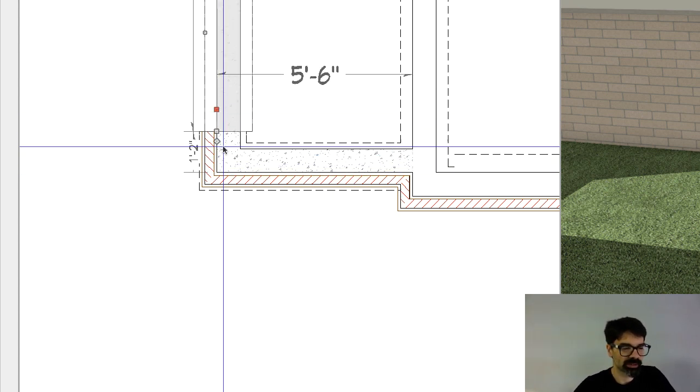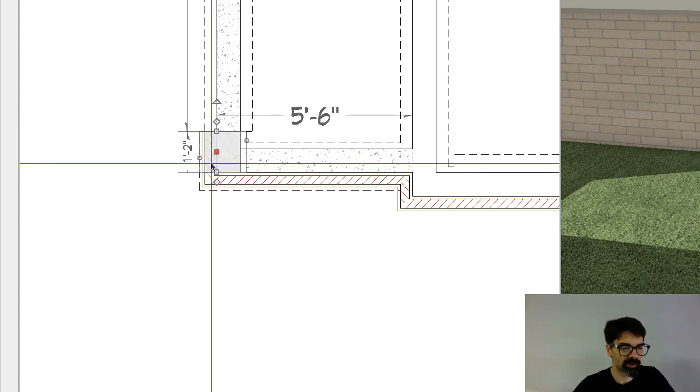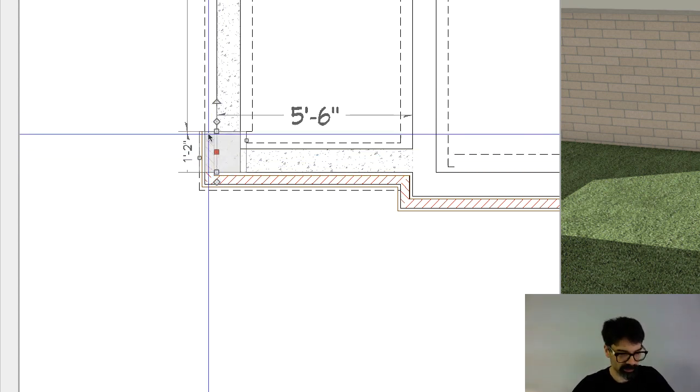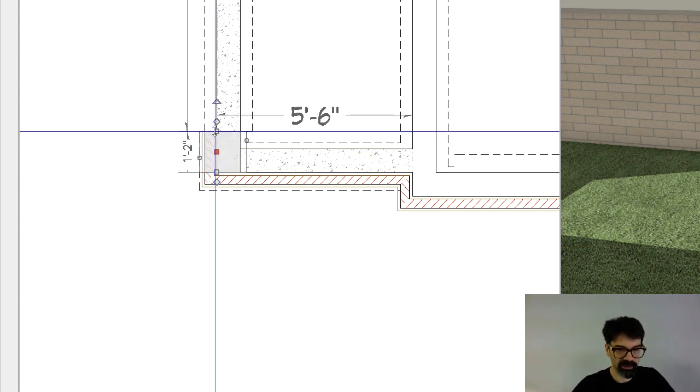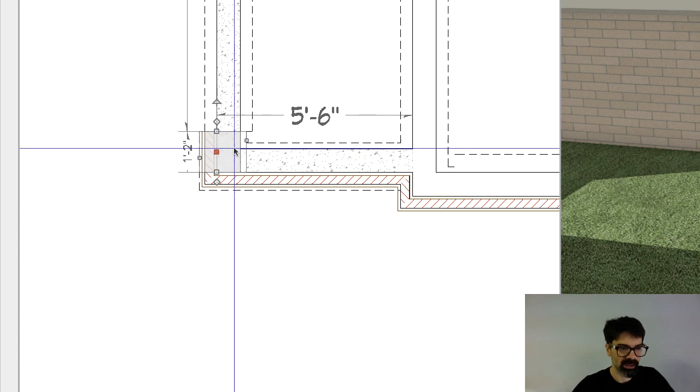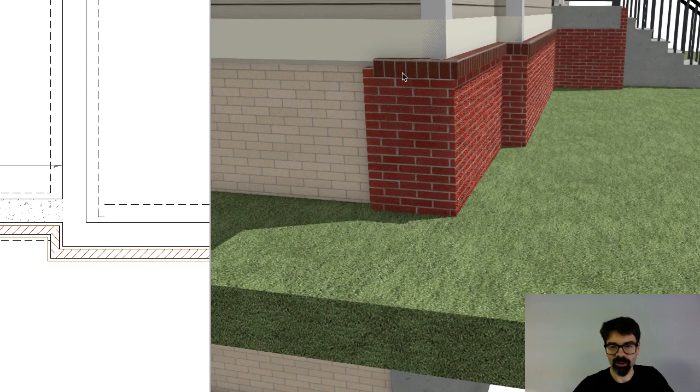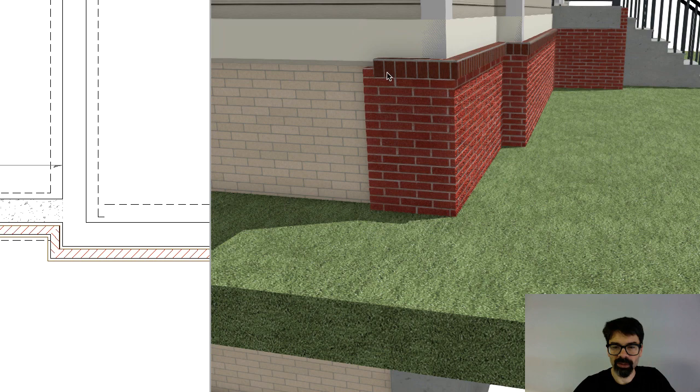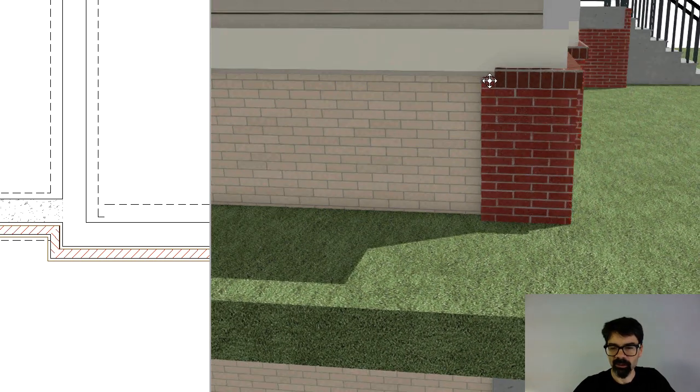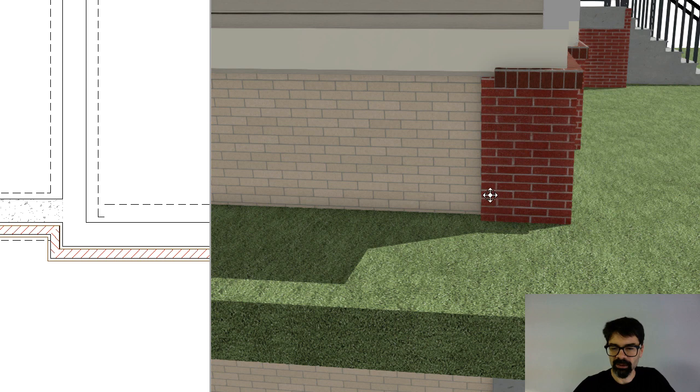So I've got this set up 18 inches, and I've got the water table cap here going 18 inches back. But what's happened is in the model, the red brick...